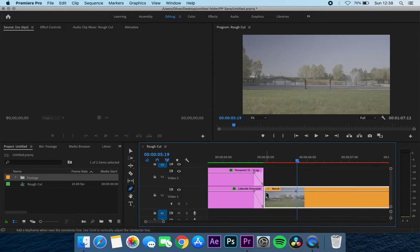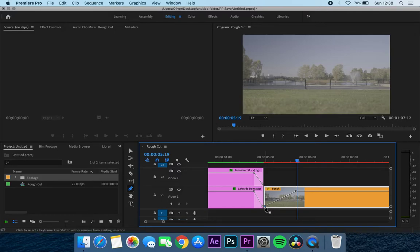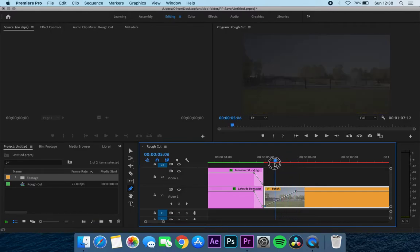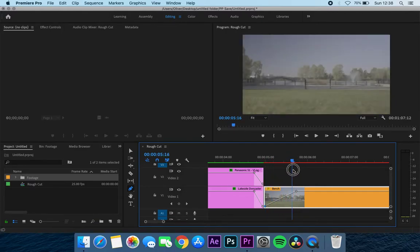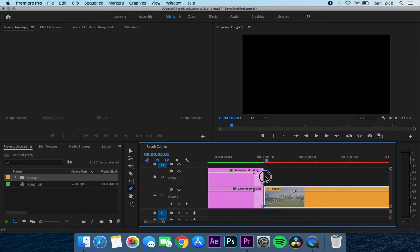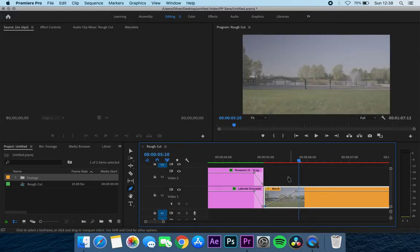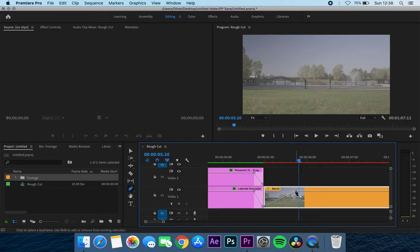To create a fade in, it's quite simply a case of clicking somewhere like here on the timeline and clicking the beginning and dragging the beginning down. So what this does is when the keyframe is at the bottom, that is zero percent, and at the top it's 100 percent. So you'll get a fade in that looks like that, which you can see on the screen—just a gradual fade in.